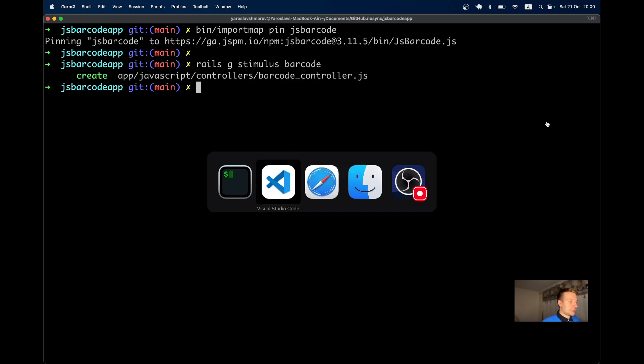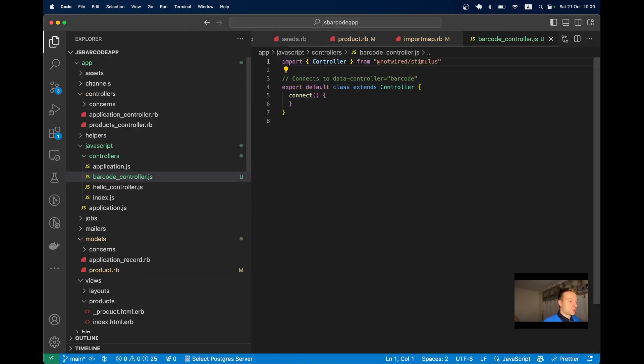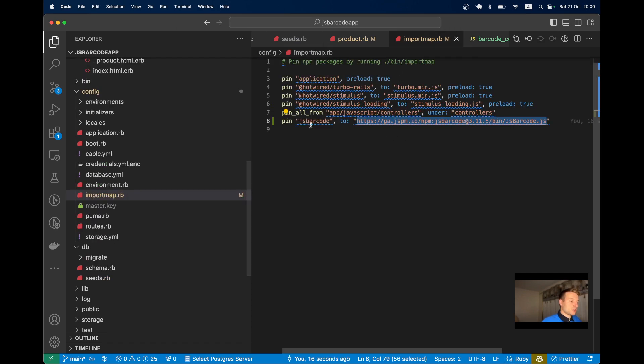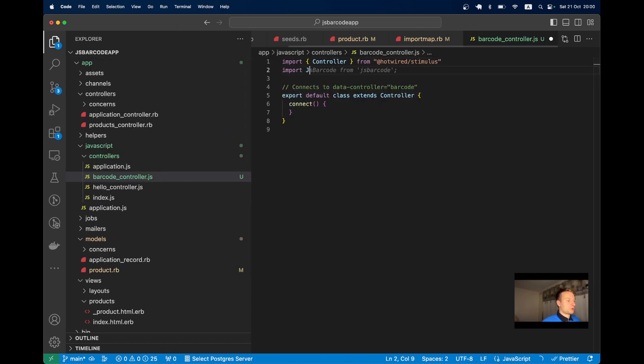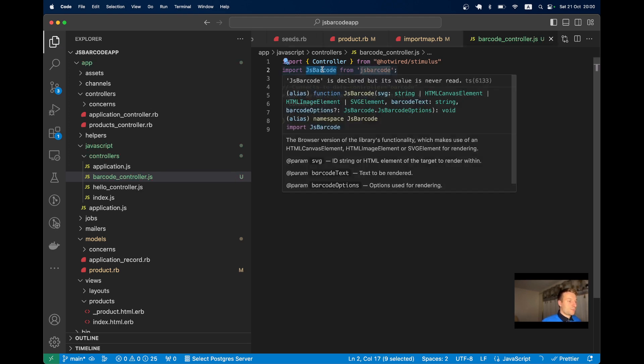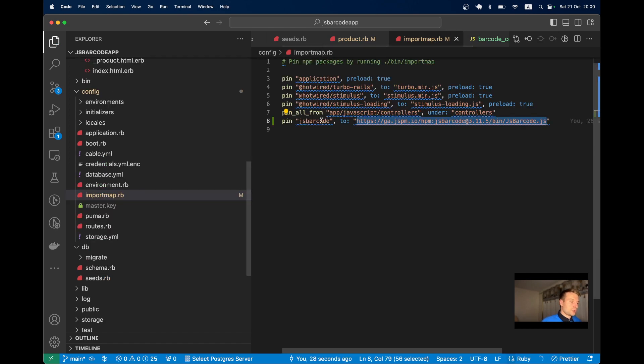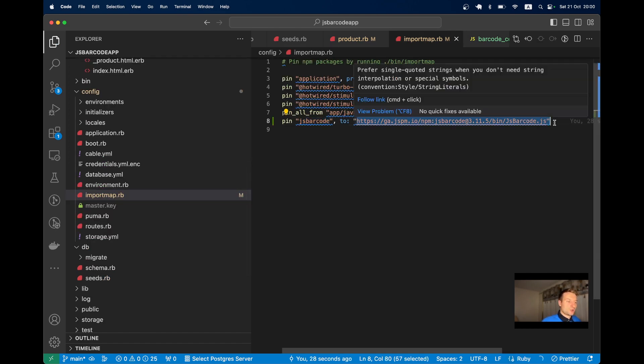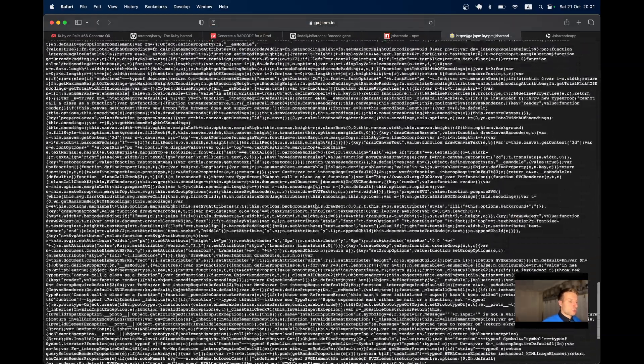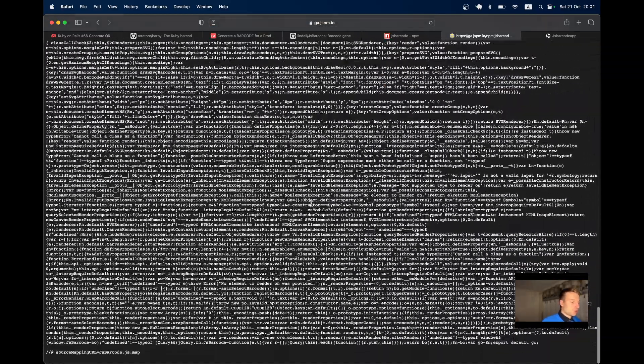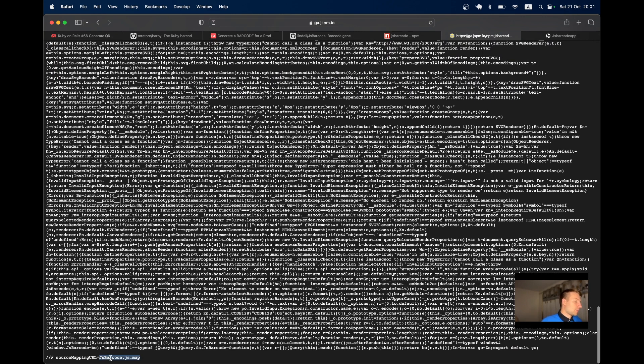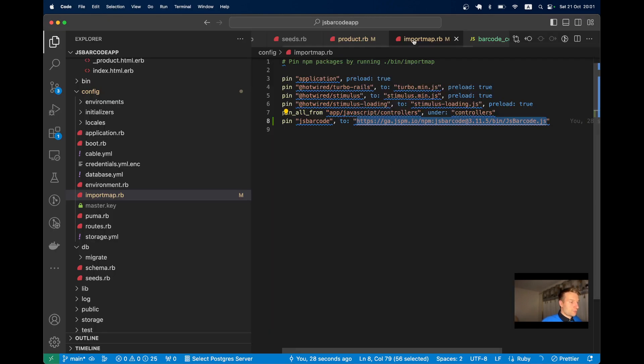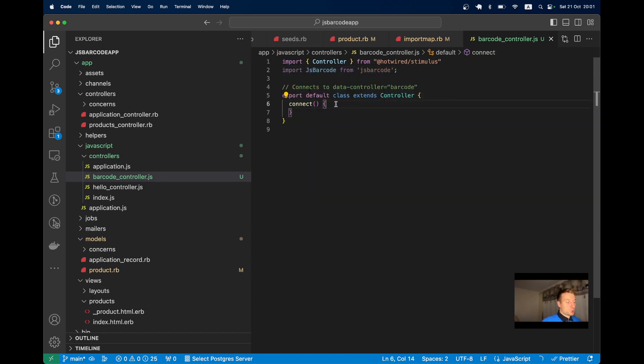Let's open the barcode controller and import JS Barcode by writing: import JsBarcode from jsbarcode. We're importing this function from jsbarcode that's defined in importmap, which goes to a URL. If we visit that URL, we see the JavaScript code for JS Barcode. Now we can use it in our stimulus controller.